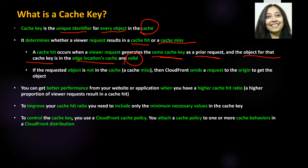On the other hand, if the object that the viewer requested is not in the cache, that is a cache miss. Since it's not present in the cache, CloudFront will send that request to the origin to get the object.